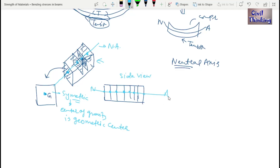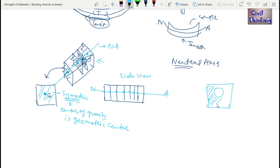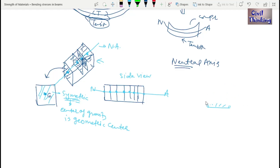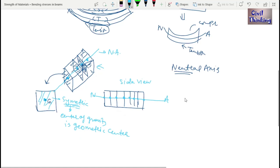For a rectangular cross-section that is symmetric, the center of gravity is at the geometric center. However, for non-symmetric cross-sections — for example, a rectangle with a hole, where only part of the rectangle remains — the center of gravity will not be at the geometric center and must be found individually. This determines the position of the neutral axis.